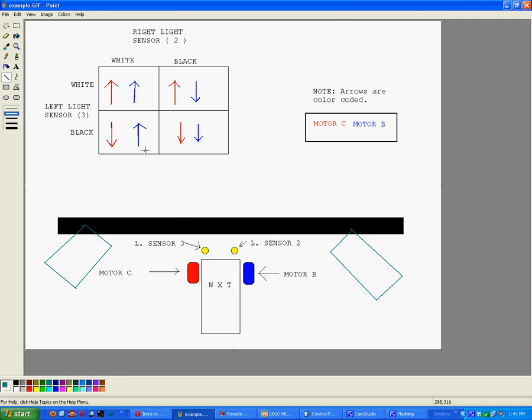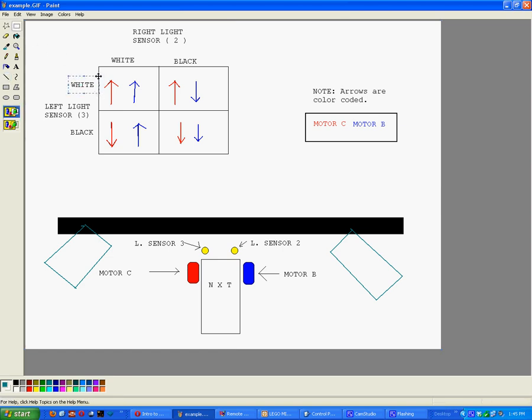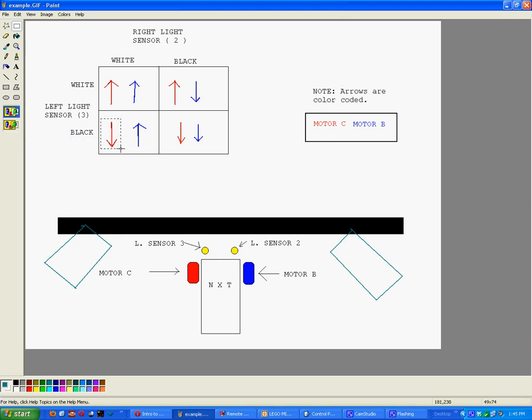If you look carefully here, you'll notice that when the left light sensor is white, the left motor is always going to be forward. And when it is black, it is always going to go backwards.